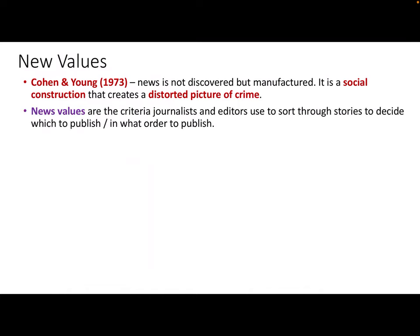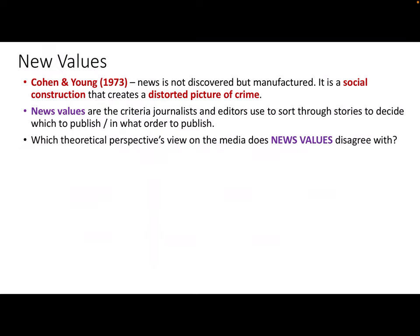This is done via something called news values — the criteria that journalists and editors use to sort through stories to decide whether to publish them, and in what order. So this is very much a social process of prioritization and choosing what to report or not report. This is quite different to one of the theoretical perspectives I talked about in my previous lecture — the one that believes the news is an objective reporting of what's actually going on, that the media is an objective agent reporting on reality. You can use news values to challenge that perspective.